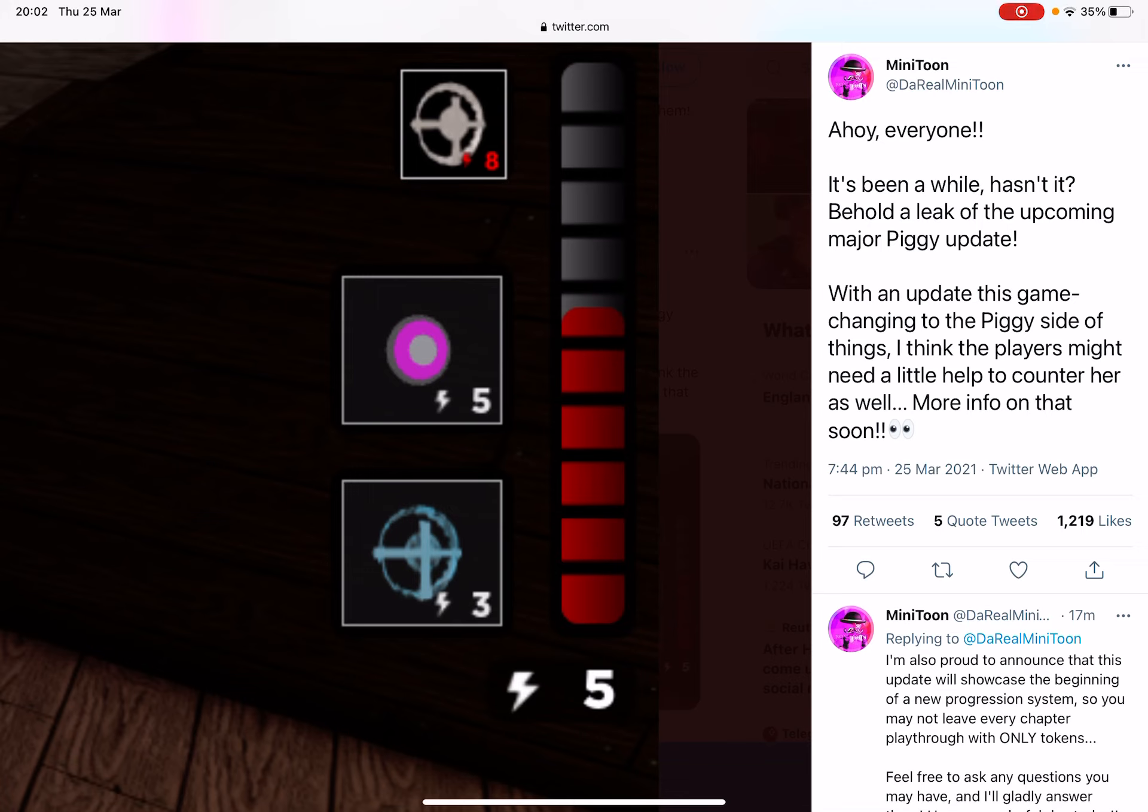And he said, 'Ahoy everyone, it's been a while, hasn't it? Behold a leak of the upcoming major Piggy update. With an update this game changing to the Piggy side of things, I think the players might need a little help to counter her as well. More info on that soon.'